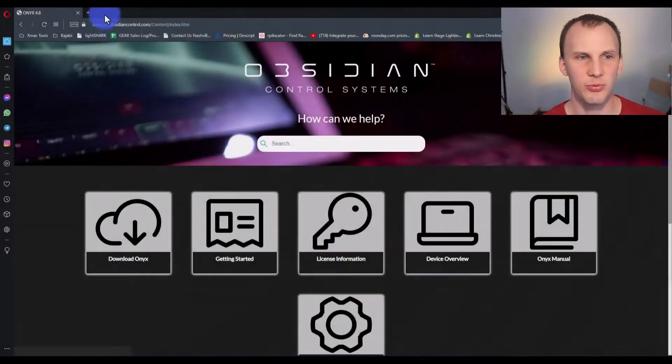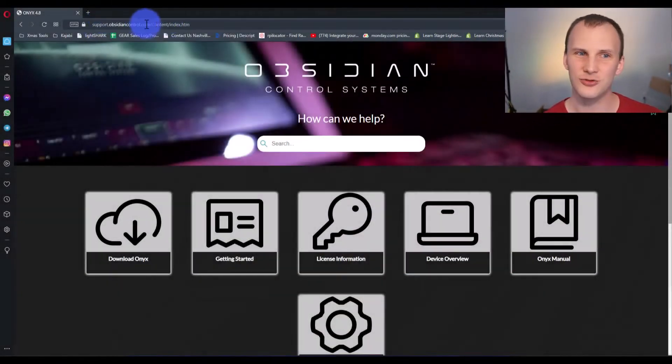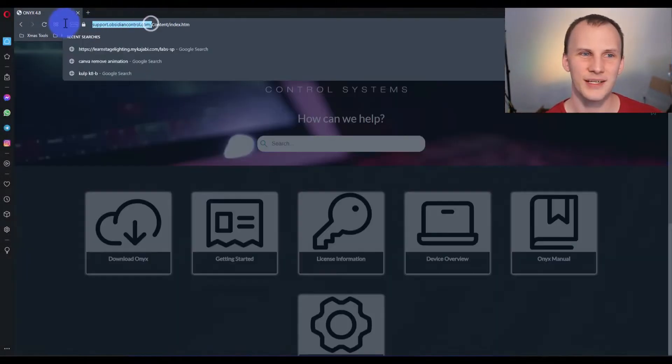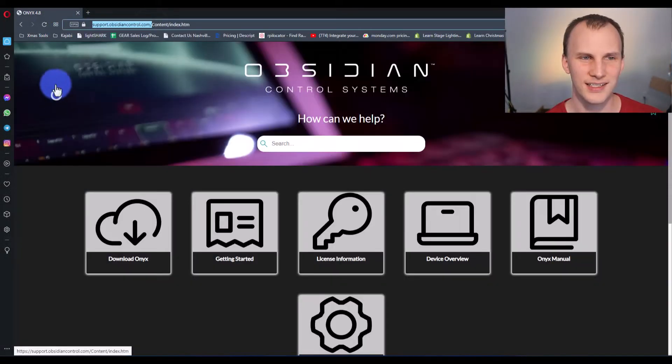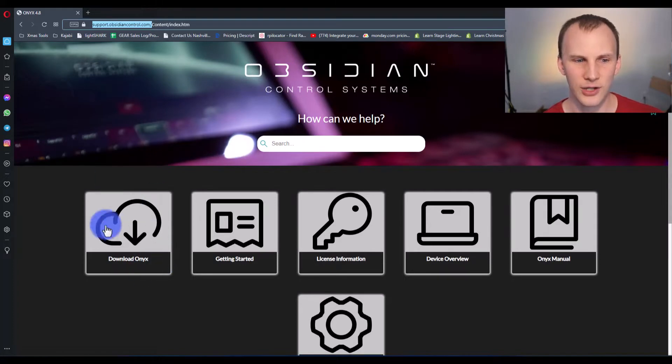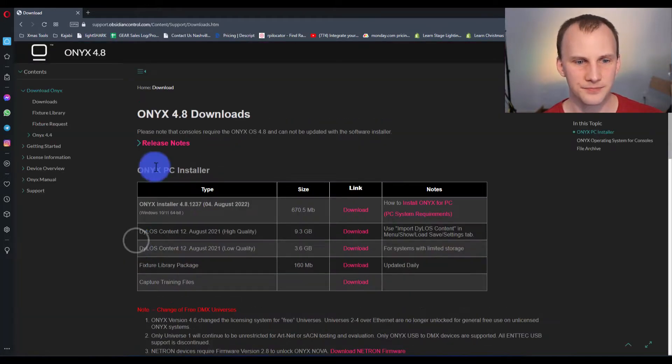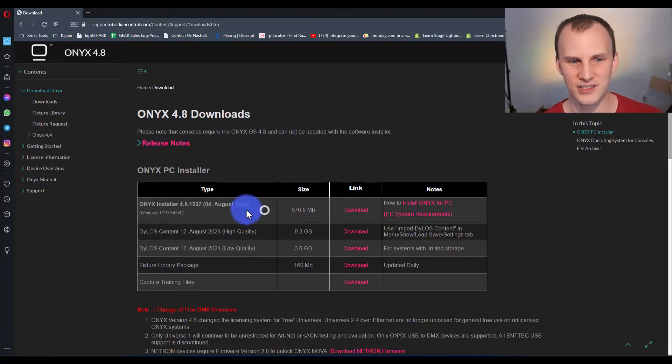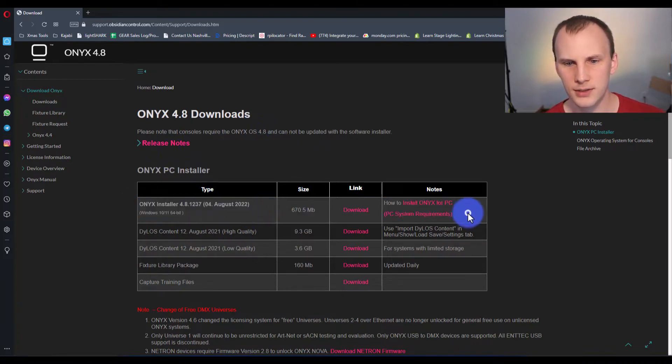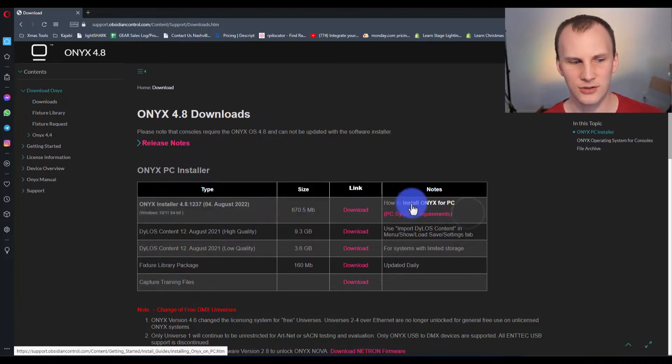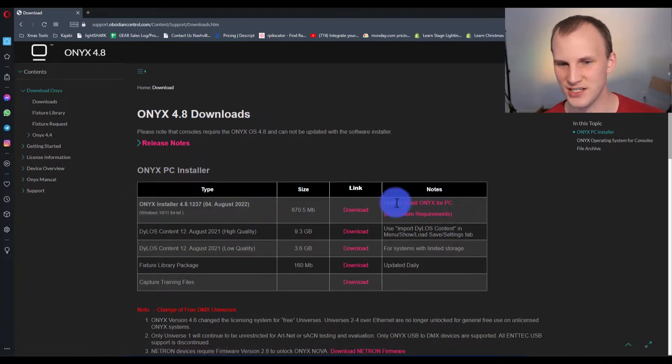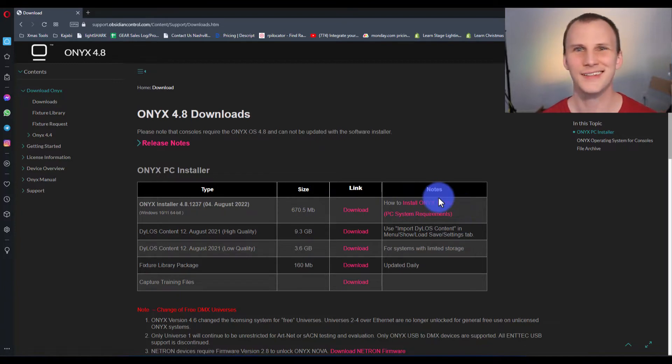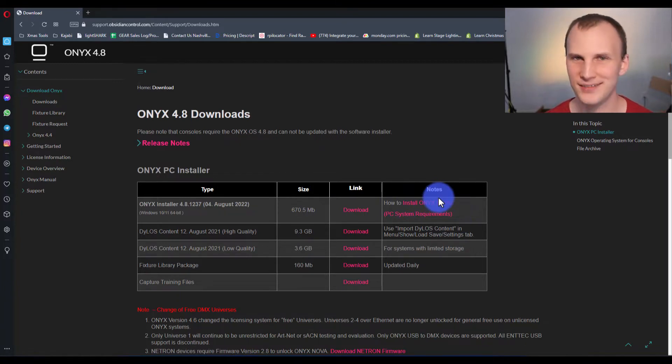First thing to do to launch your first show is get the software. So support.obsidiancontrol.com is the quickest link to get there. Download Onyx is one of these big old icons. And then you're going to see the latest installer right here. And there's a little page that tells you how to install it. It's just a regular installer on a PC. You just run it.